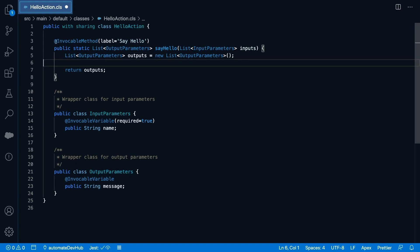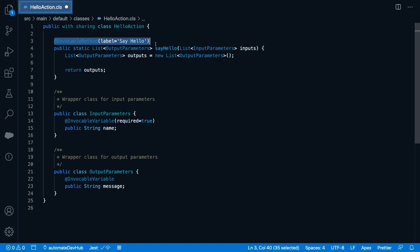I add the invocable annotation to let the platform know that this is an invocable action. You can specify an optional label and a category in the annotation. I really recommend that you add the label here.